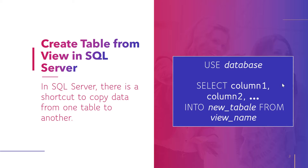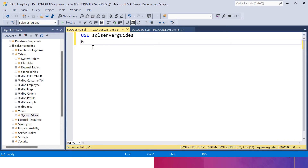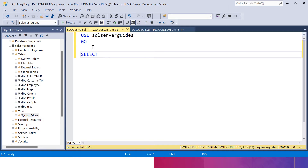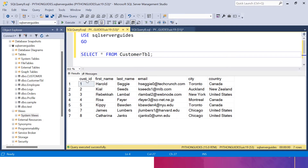Now we can understand this concept better with the help of an example. I will jump to SQL Server Management Studio. The very first step is to create a view, and for this we need to have a table. I am going to use the SQL Server Guides database, and in this I have one table named customer table. If I run this, you can see this table consists of eight records with columns: customer ID, first name, last name, email, city, and country. Now I will create a view.